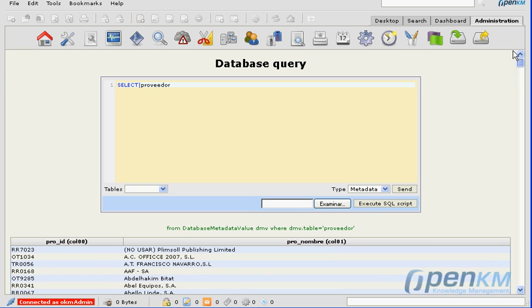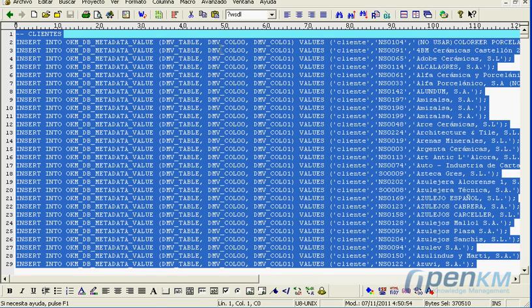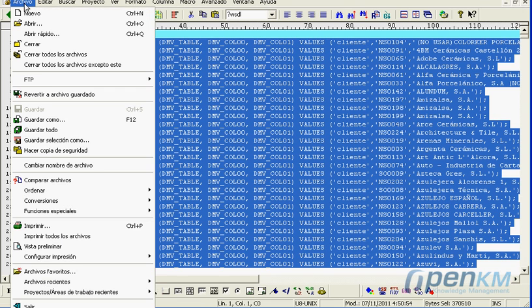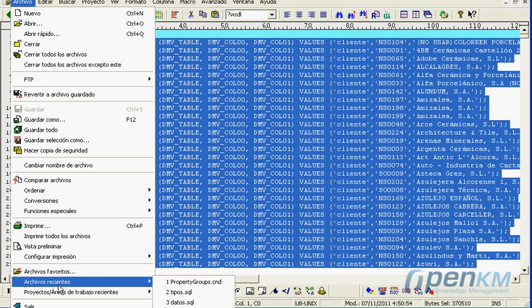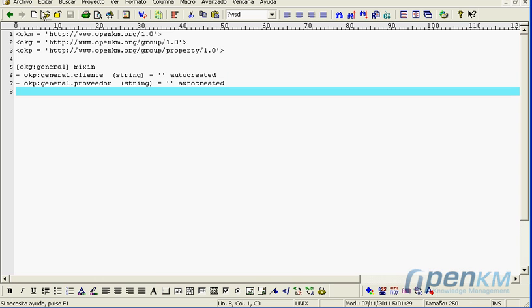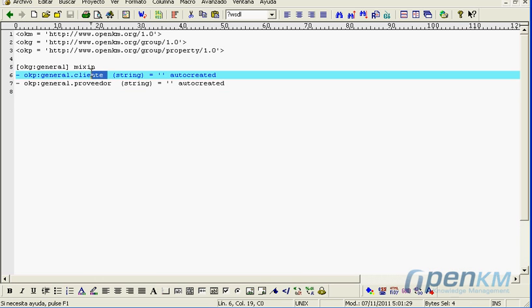And we can see the values in the suppliers table. Following that, we are going to define a metadata structure that uses the value from the database we just created.